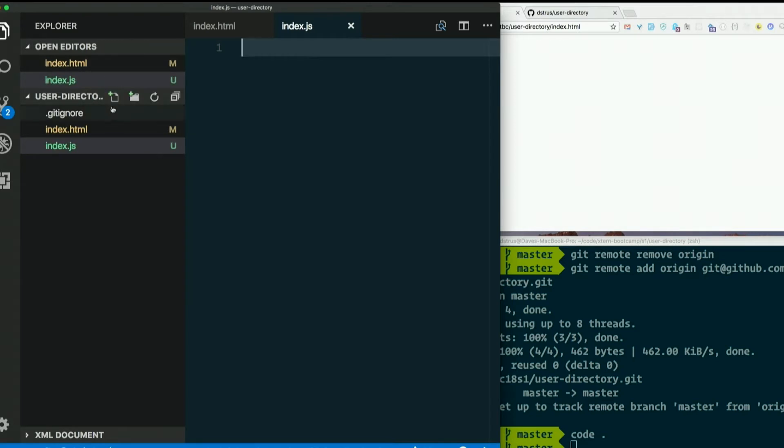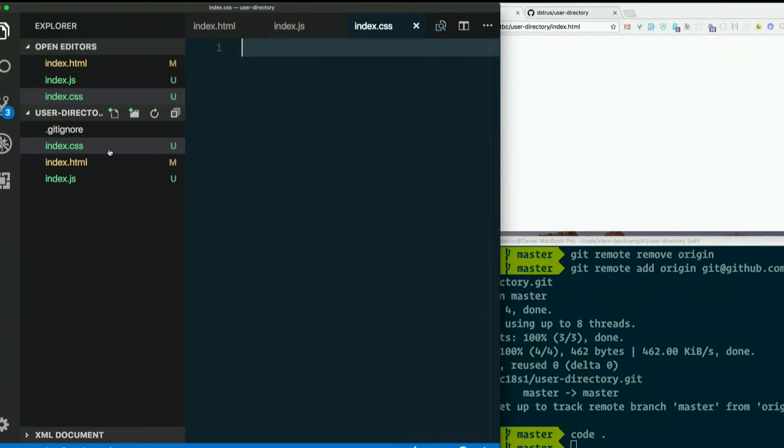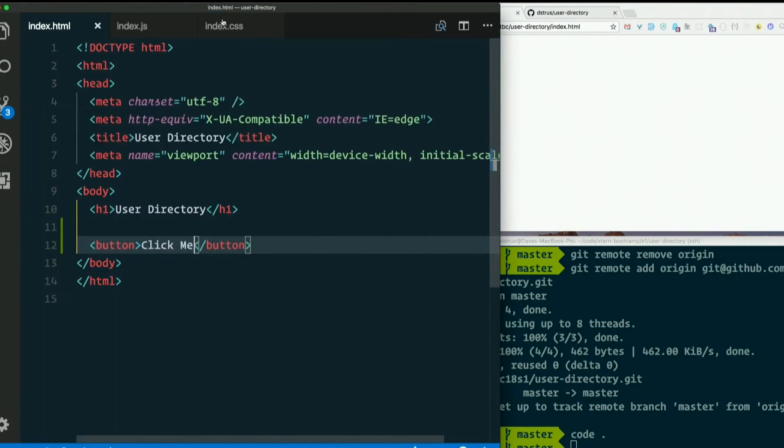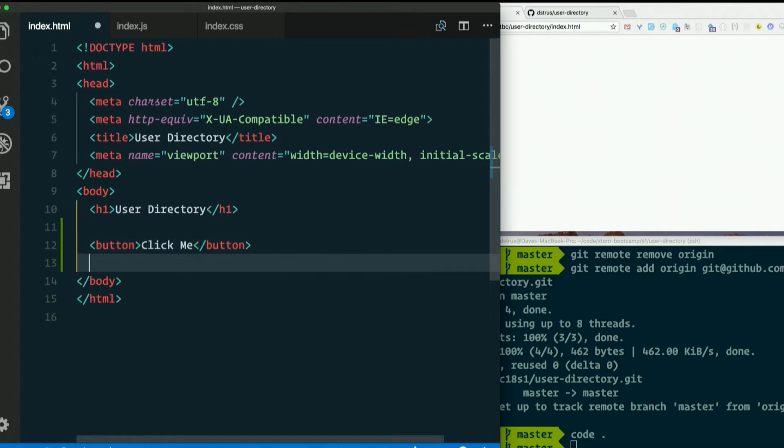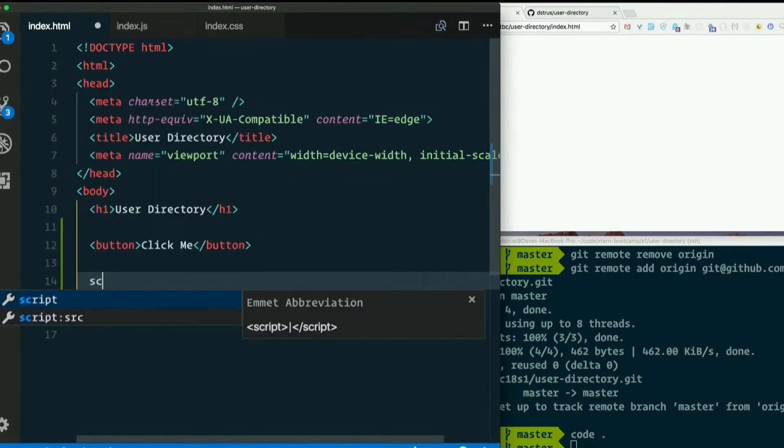If you want, you can go ahead and create index.css as well. Now in our HTML file, we need to tell it about those things. So we're going to link to the JavaScript file at the bottom of the body, just before the close body tag. Make a script tag.